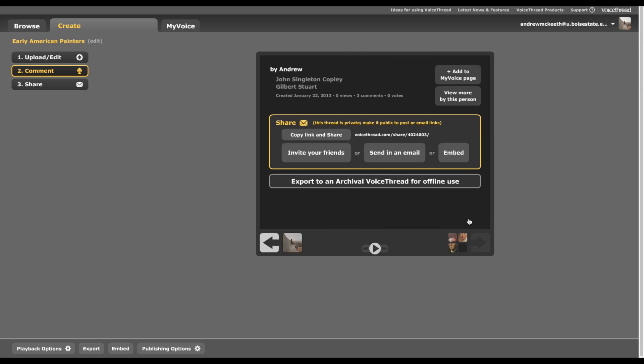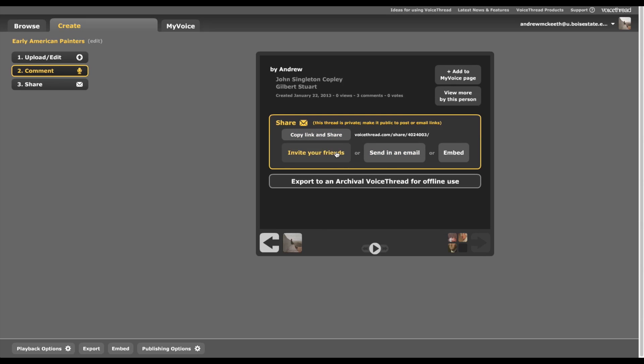Now let's go to the end of the presentation, and here we have the sharing functions. The great thing about VoiceThread is its interactivity. You can send this to people. They can look at it, they can comment on it, they can draw on it. It's a great way to interact with other people using this tool. So you can invite friends, you can send an email, you can embed this on another webpage, you can copy the link and email it. You can export it, but that costs money, at least for me it does. When you share it, it'll just give you a URL that you can send to someone else.